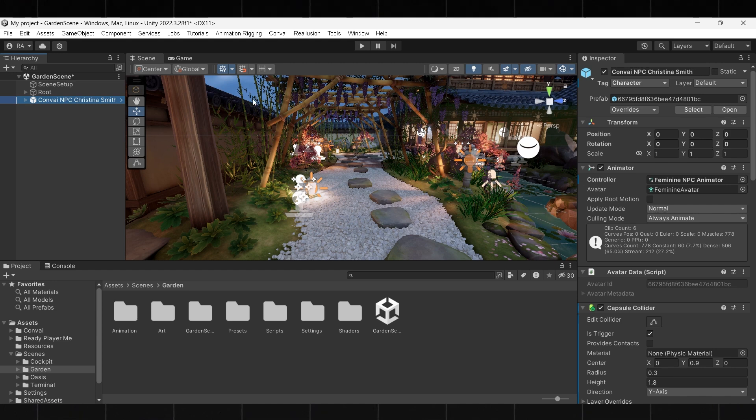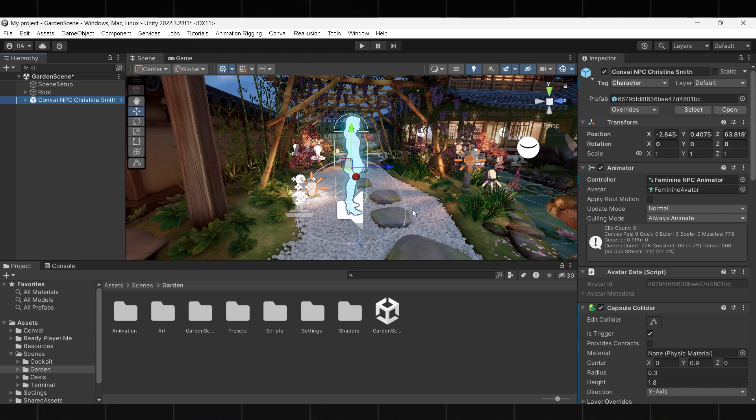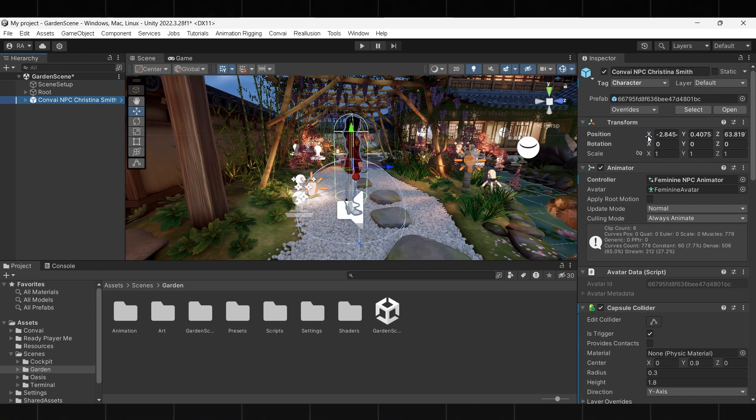To bring the character into the scene, click on the game object and select the move to view option. Once the character is in the scene, you can adjust it as you like.